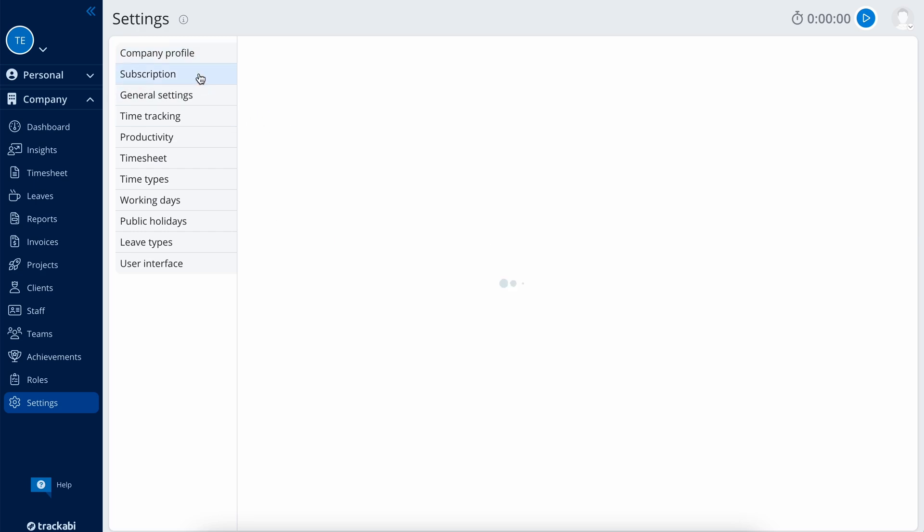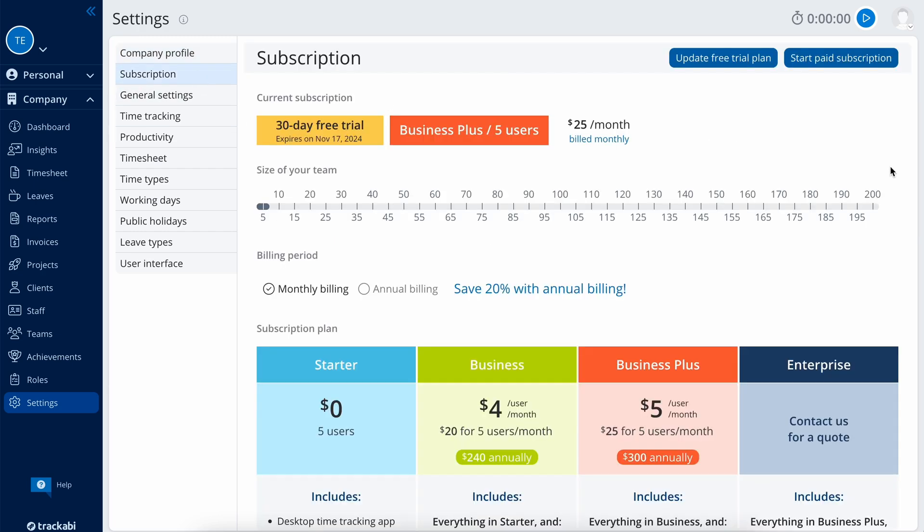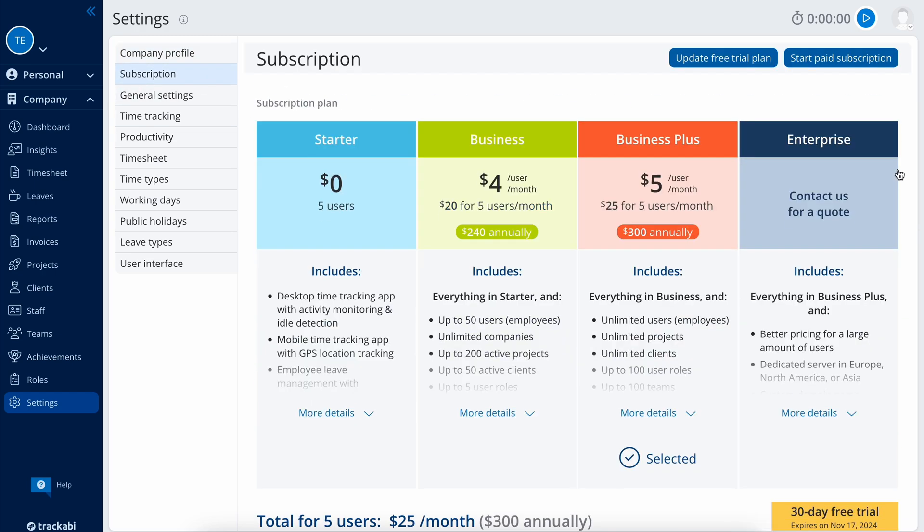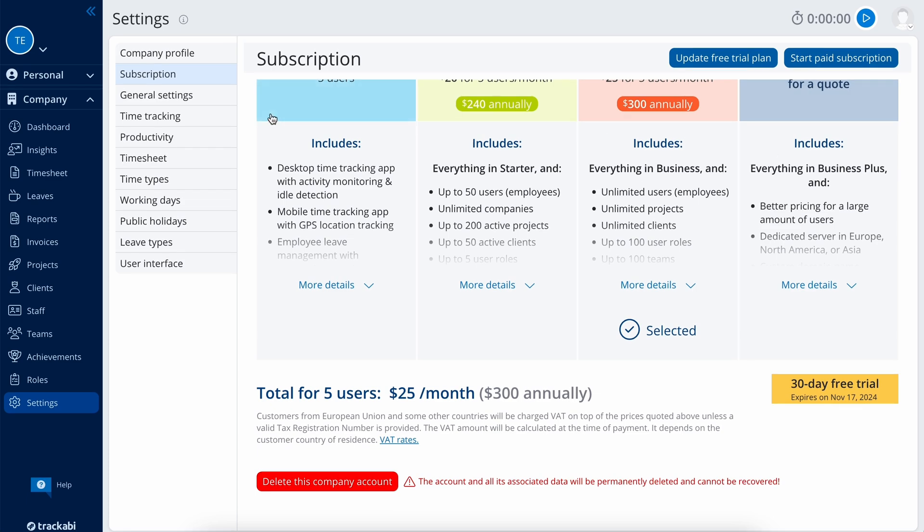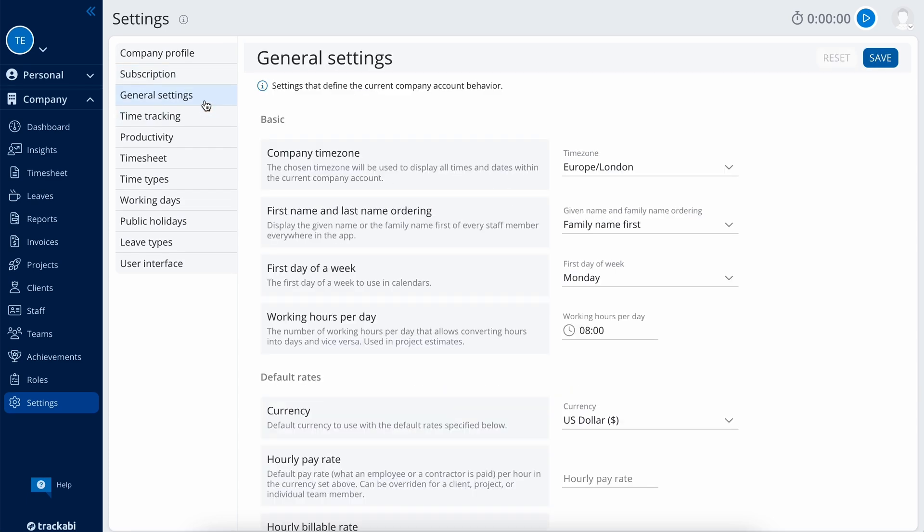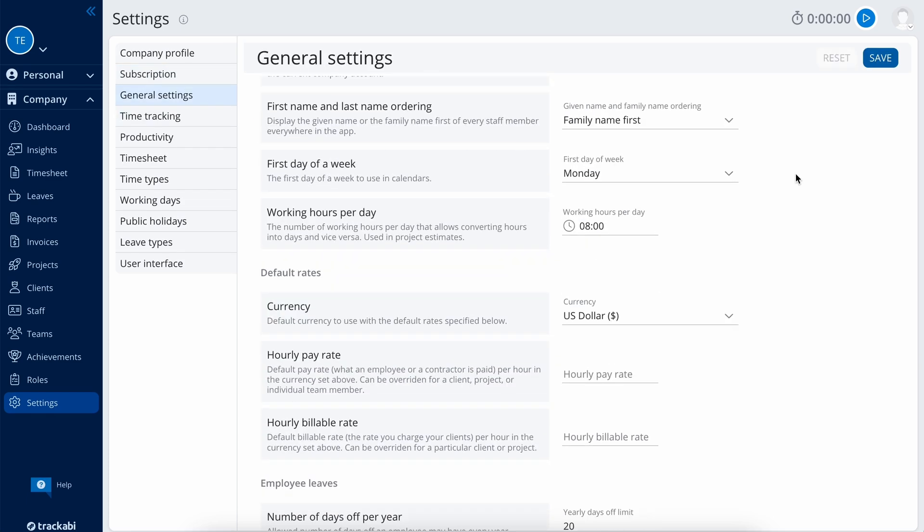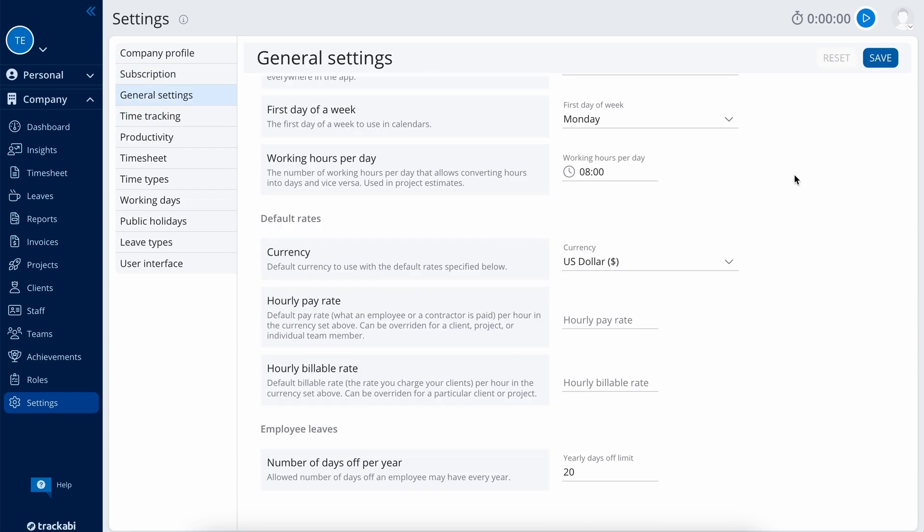Subscription is where you can select your subscription plan and the number of users you need. In general settings, you can set your time zone, rates, and annual employee leave allowance.